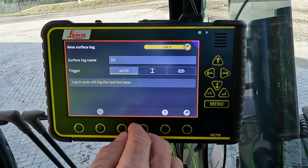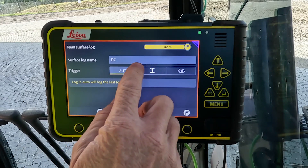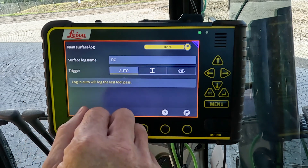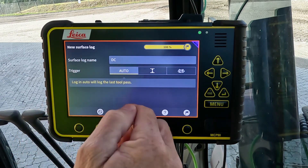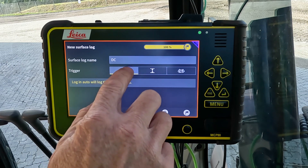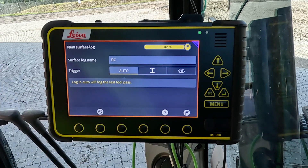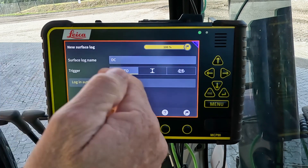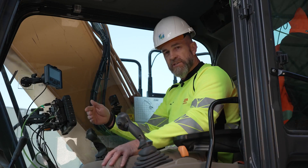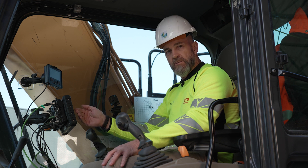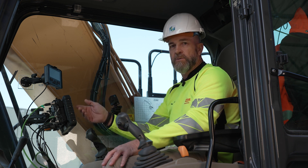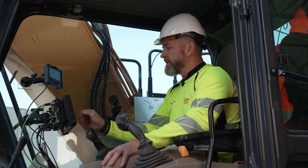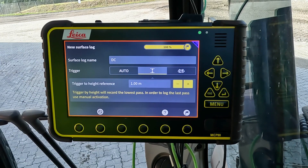Once the surface log is created, you can choose which trigger method you would like. The auto function is when the blade can be controlled by MC1 — the blade or the bucket — and when the machine goes into auto mode it will automatically create or activate the surface log.